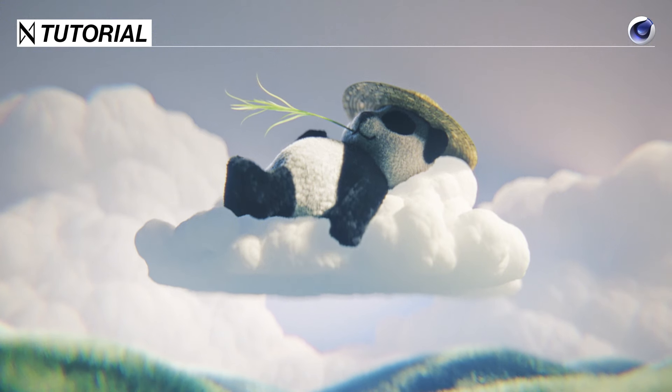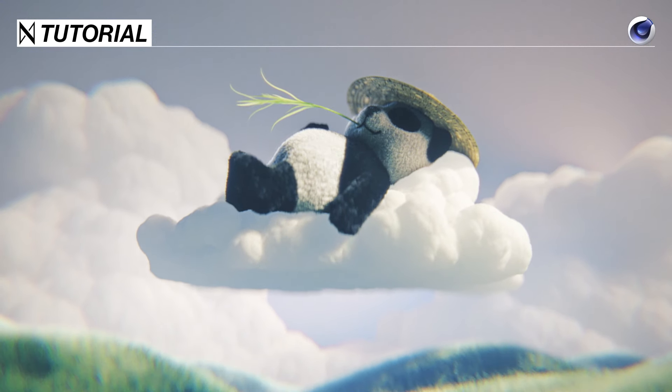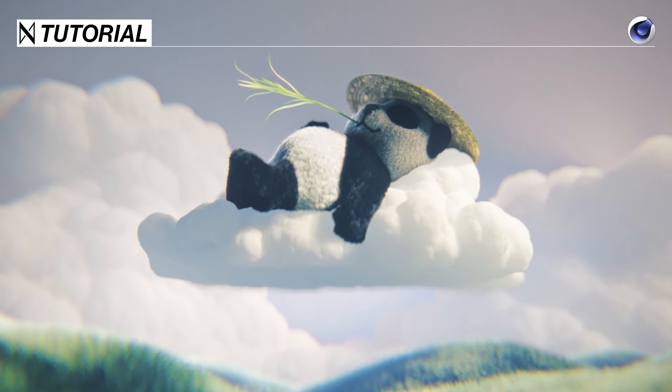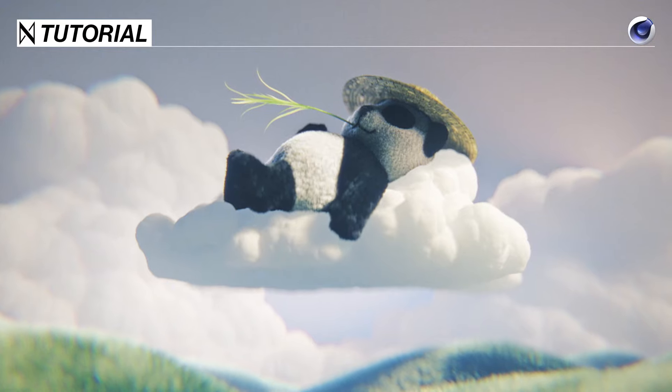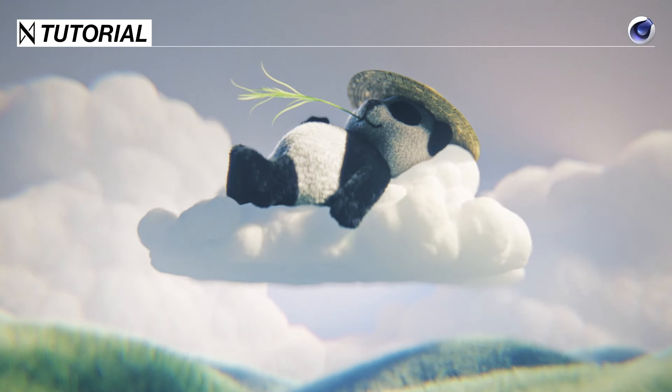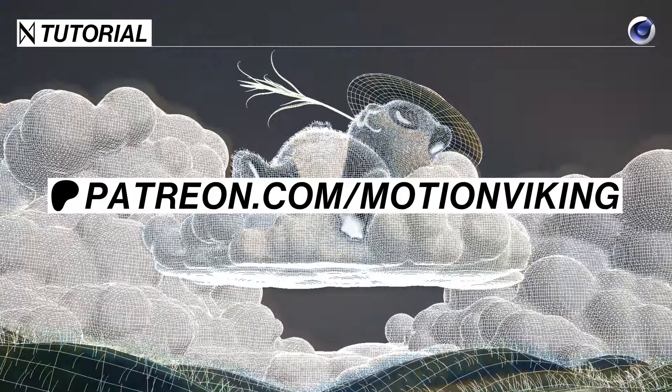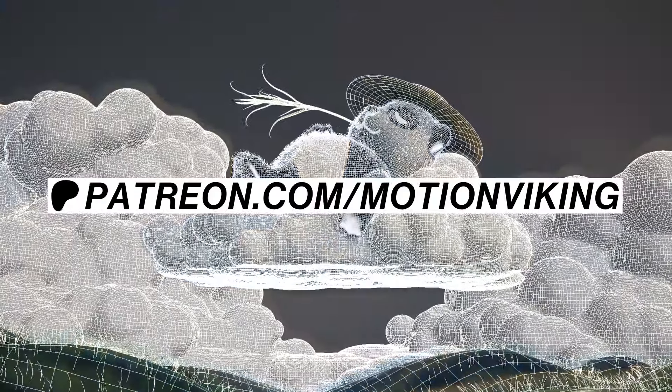Greetings creative folks, hope you're not fed up with cloud tutorials, because I promise this one is a bit different. As always, source files on Patreon, now let's stick our heads back in the clouds.